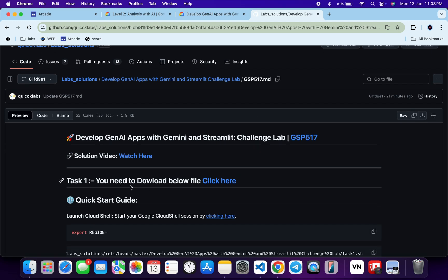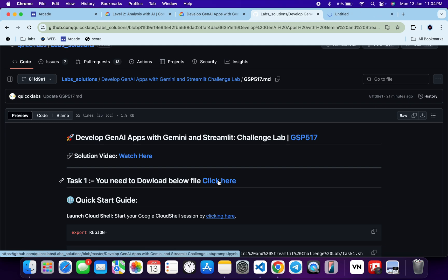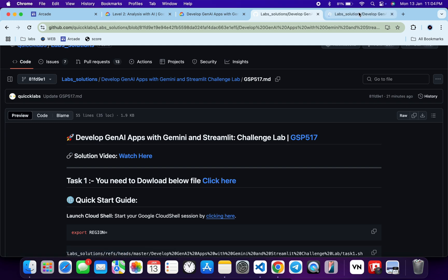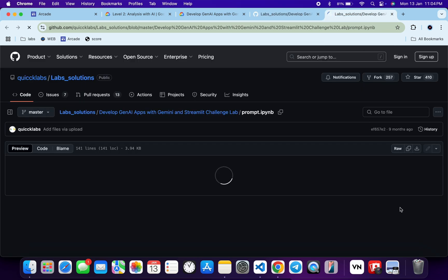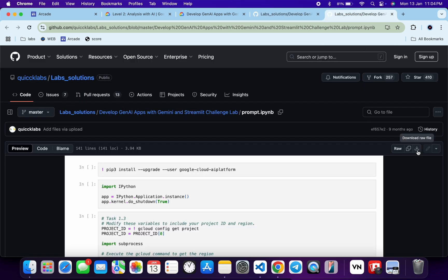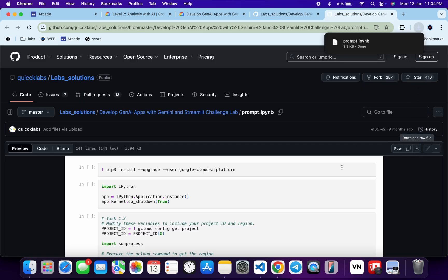For task number one we have to download one file. Open this link in a new tab, come back, click on the download button, and this file will download to your local system. Once done, come back.